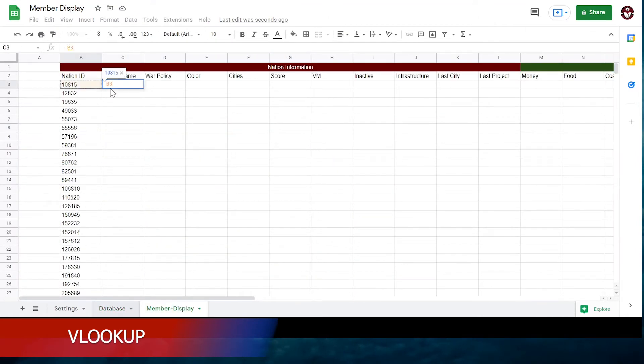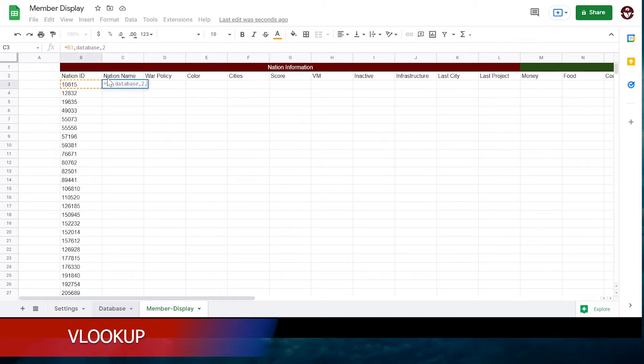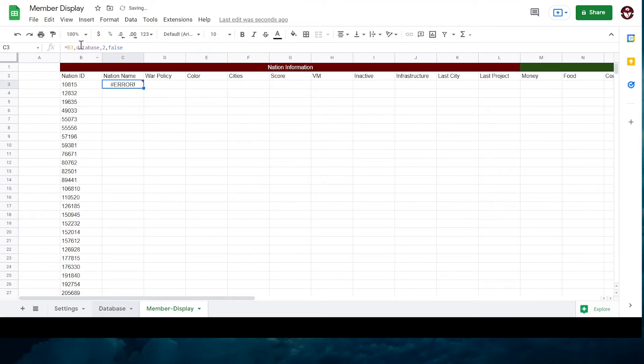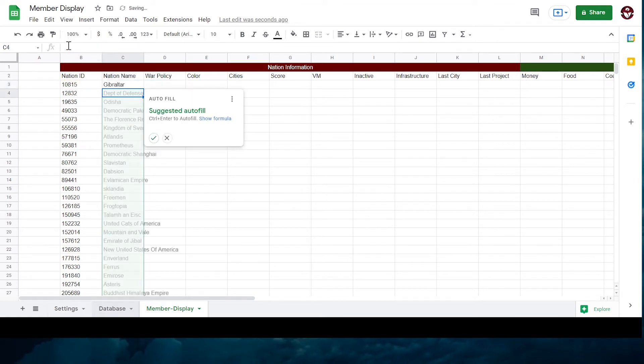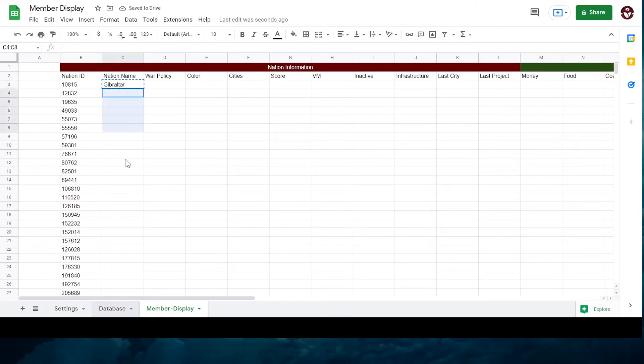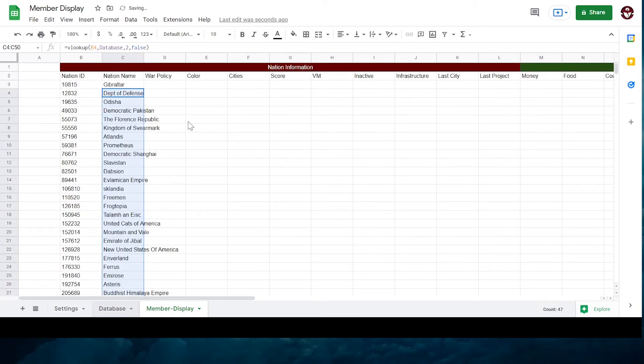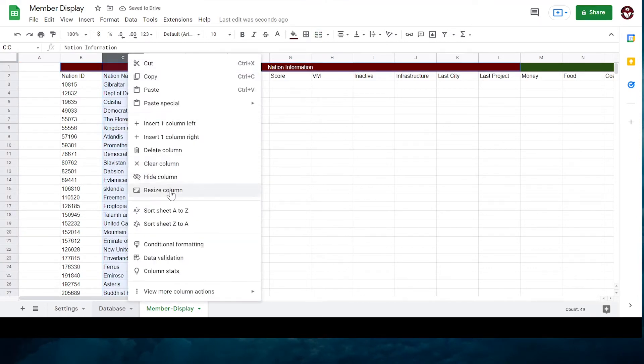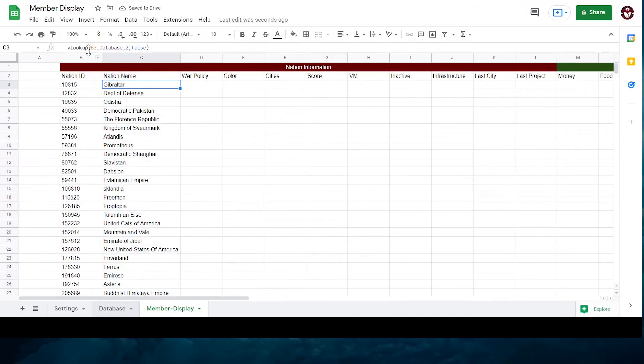Back to member display. Type equals VLOOKUP. The Nation ID cell from the beginning of the member display. Database. Column number. For color I believe it's 5. Spies are like 60 something. Go with what you need. And then false. Do this for the entire first row.